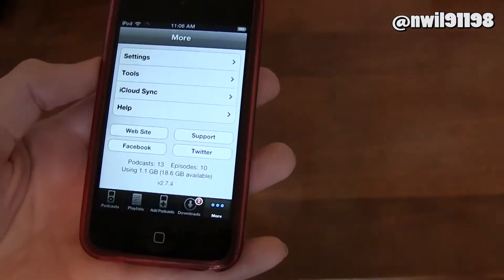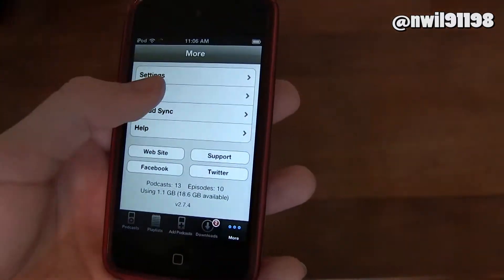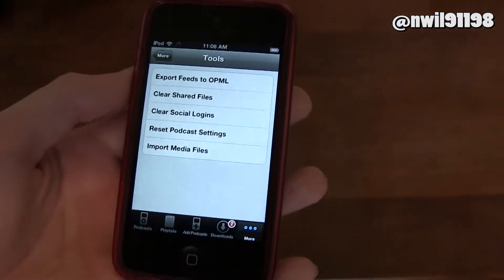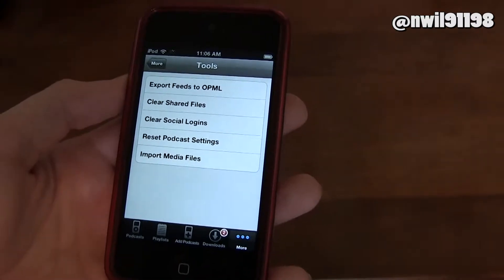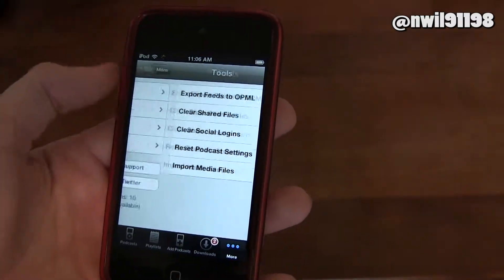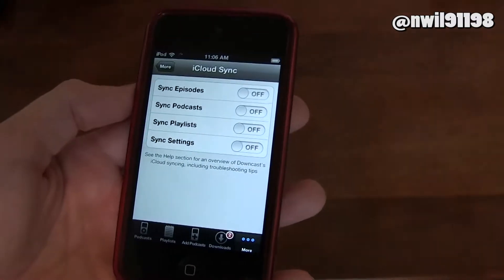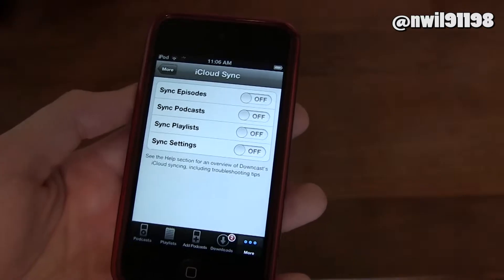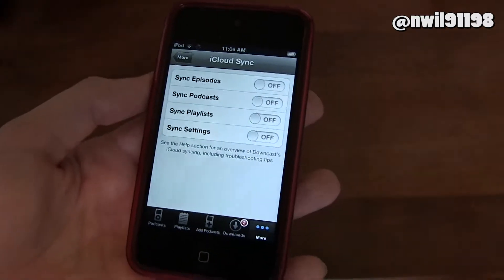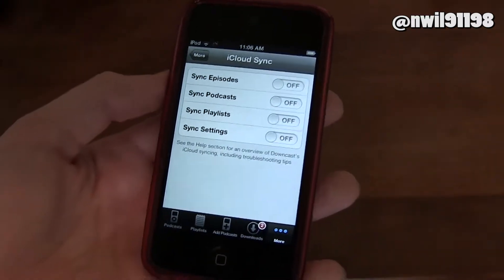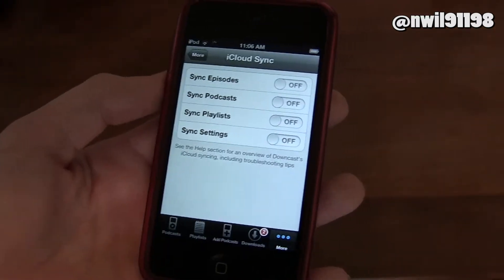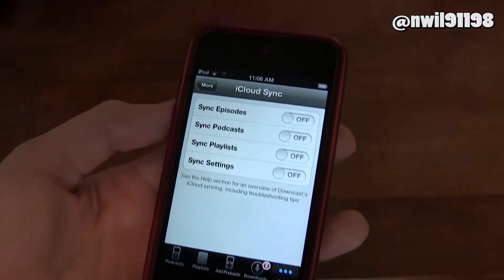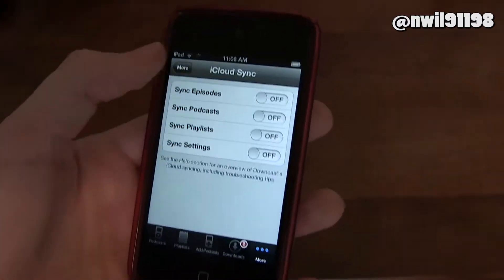Here on the More tab, there's your settings and your tools, which let you export your feeds and things like that. There's also iCloud sync, so if you have multiple iOS devices, you can turn this on and sync all of your data between your iOS devices so they're always up to date.